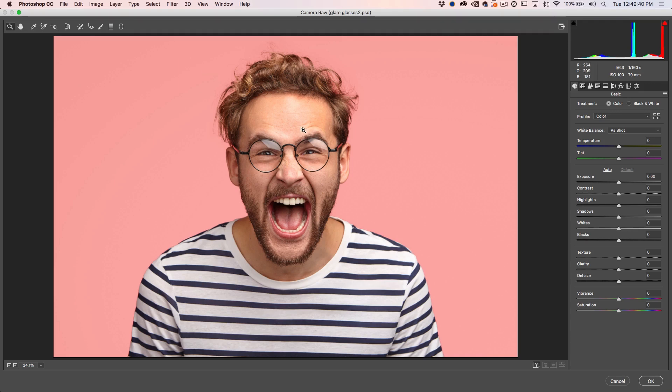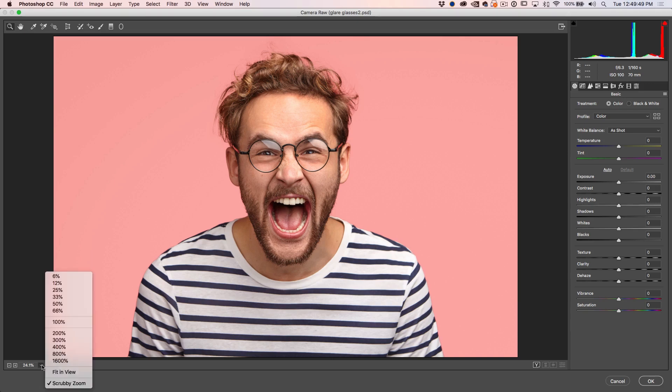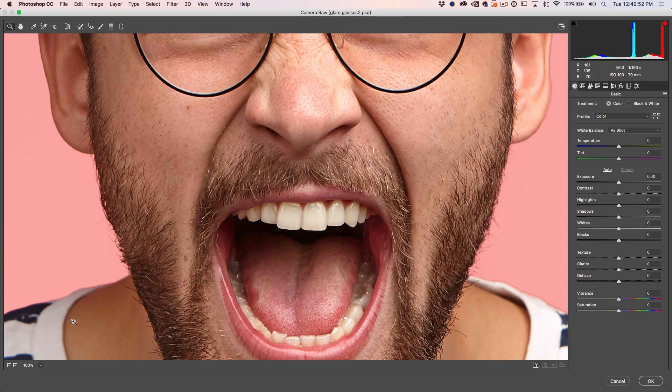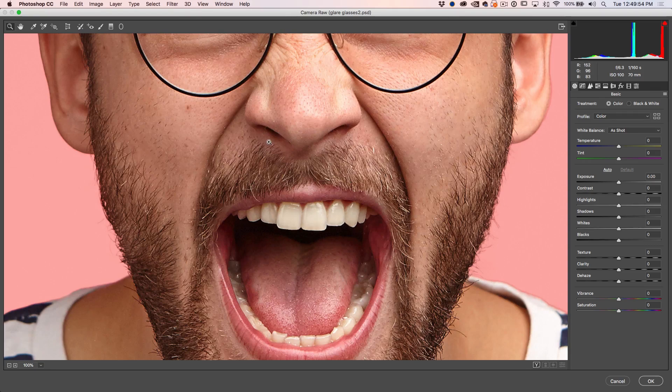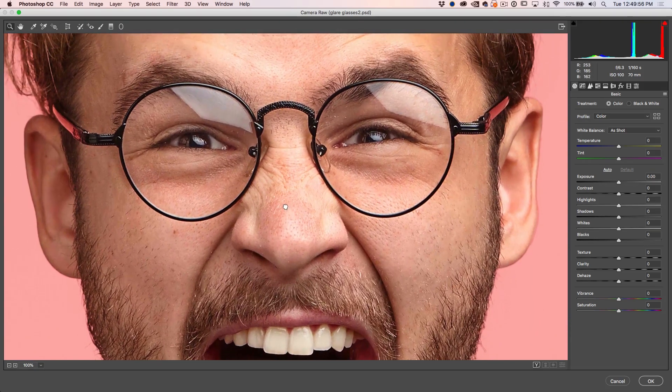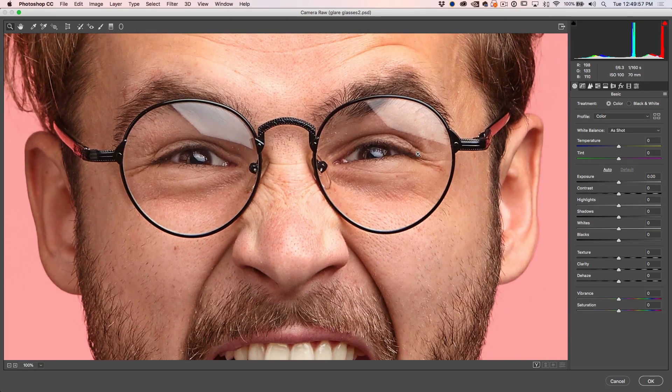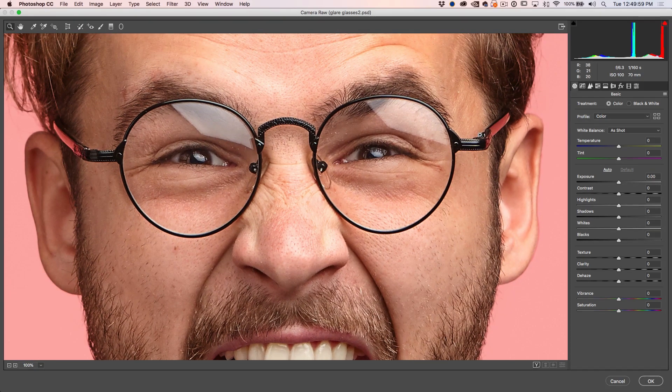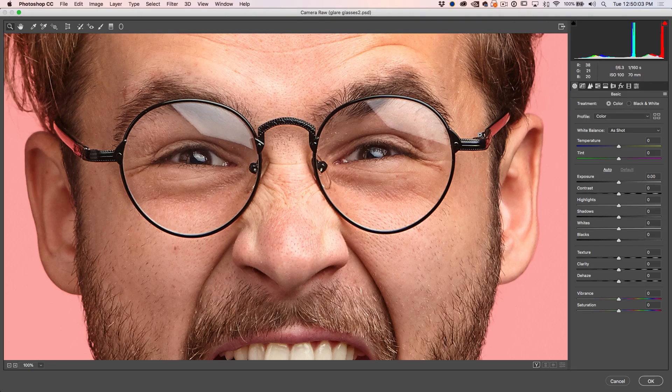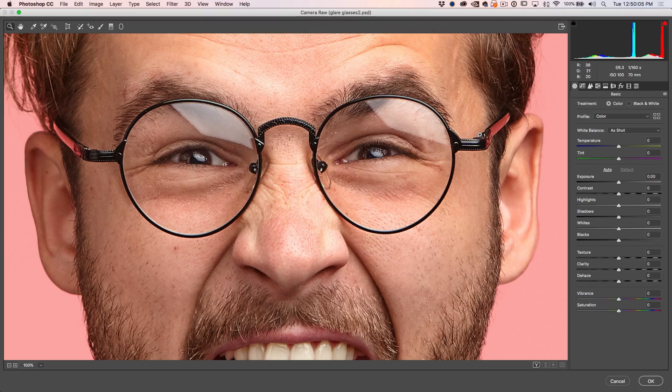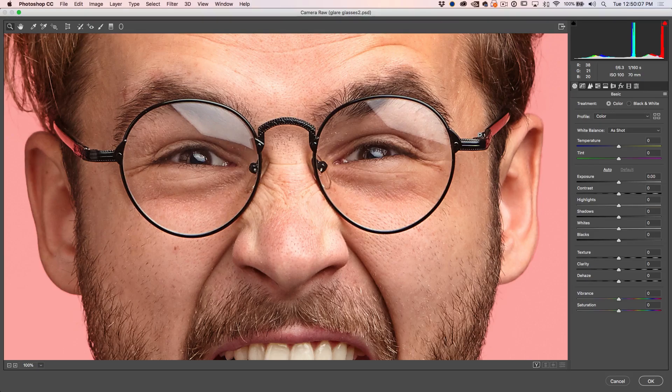So one thing you always want to do when you're doing retouching is you want to be working at 100% view. If we go down here to the bottom left, we can see about quarter view. Let's click the arrow and select 100%. Hold down the space bar and we can just scroll to where we want to go. Now, the reason we want 100% is because the monitor and Photoshop is going to display the textures and the details accurately at 100%.